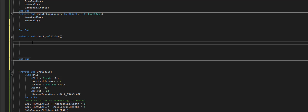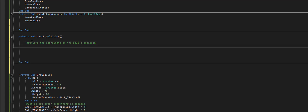To keep track of this, we want to know where the ball is, so let's add a note: we're going to retrieve the coordinates of the ball's position.